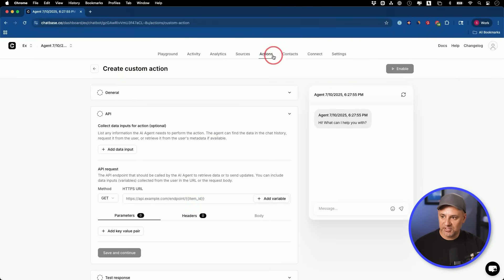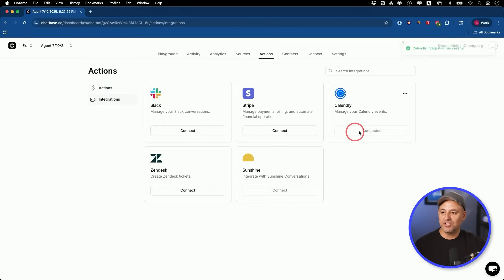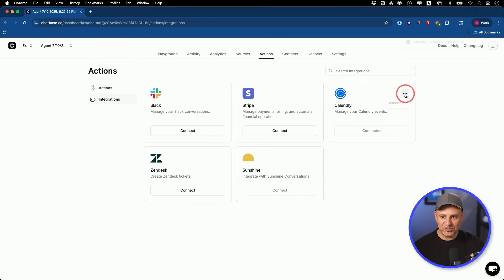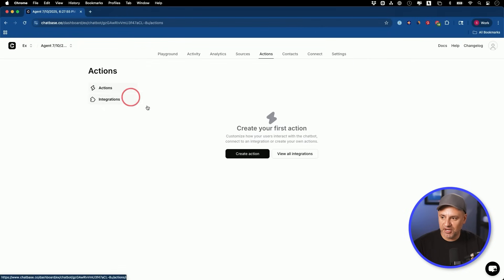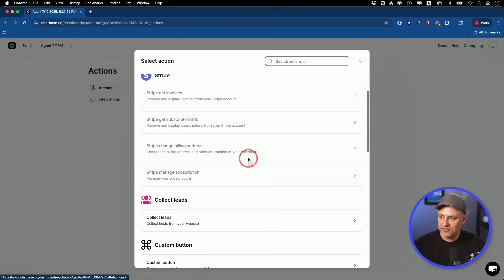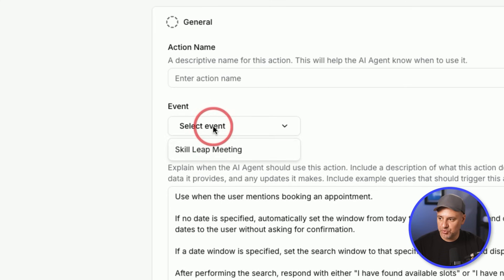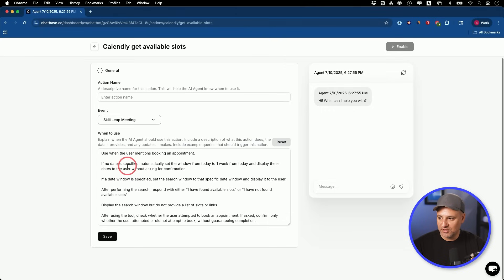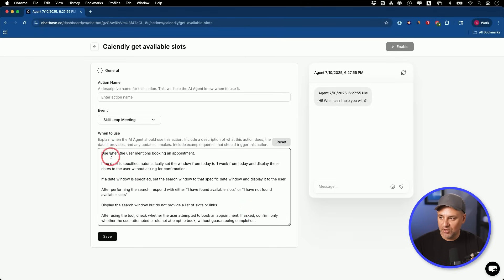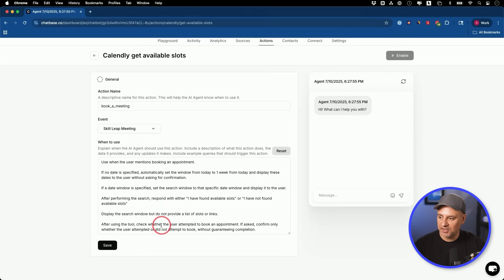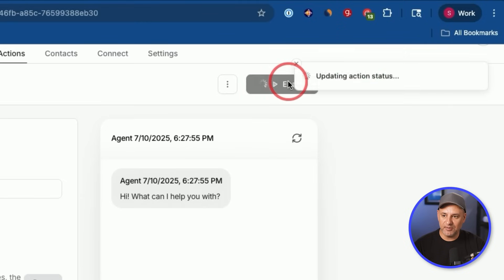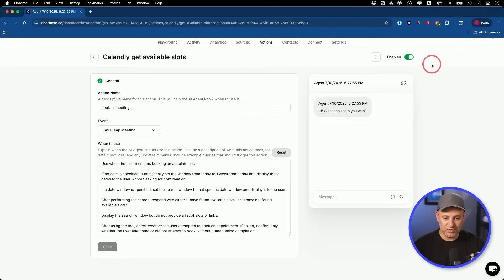For the sake of this video I'll show you an integration — I'll connect this to my Calendly, which is what I use to book calls. If you don't have it, you could sign up for a Calendly account and it will integrate with your Google Calendar. With the integration connected, I'm going to create a new action. They have a ton of different actions available, but Calendly for booking an available slot is what I want. Now it knows what events to give me because that's connected to my actual calendar. When a user mentions booking an appointment, it knows to use this specific tool. I'll call this 'book a meeting,' choose my appointment, save it, and enable it. Now the AI agent has access to this tool.